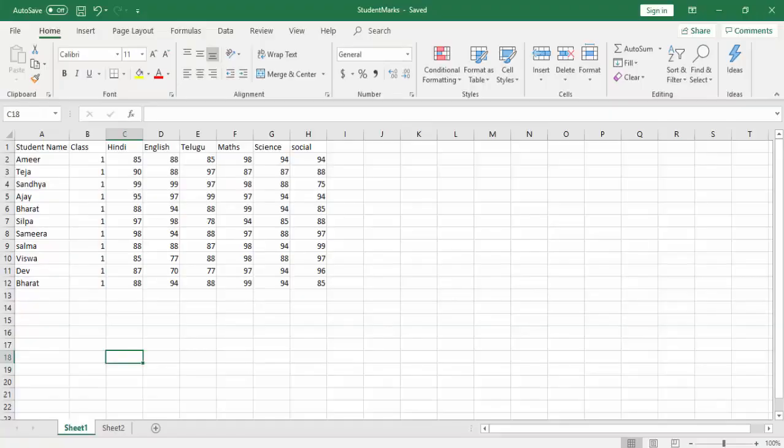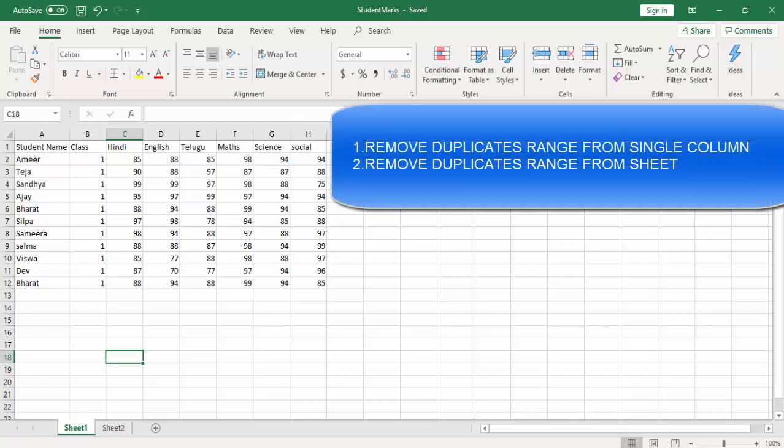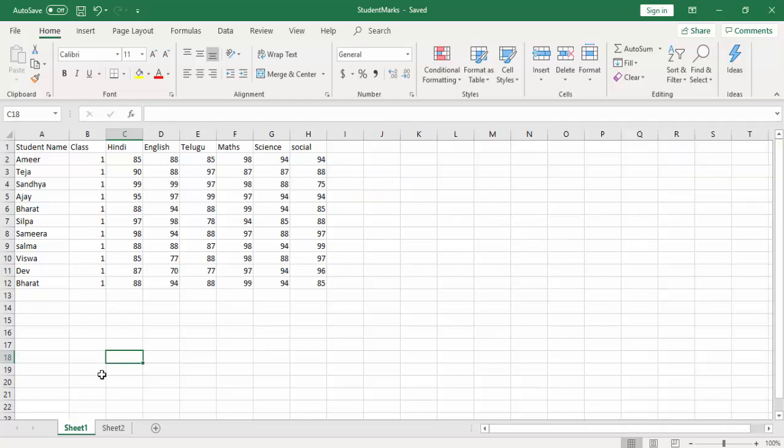I'm going to divide this session into two parts. In part one I will show you how to remove duplicates from a particular column, and then one more scenario to remove the duplicates from the entire sheet.